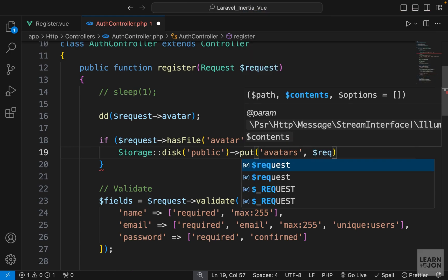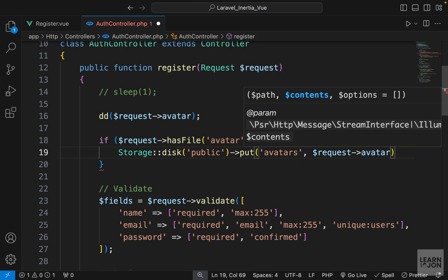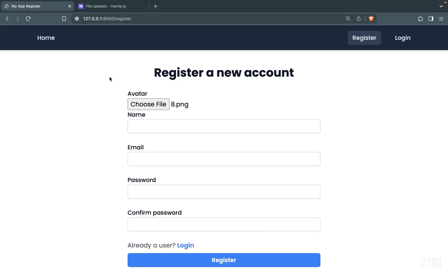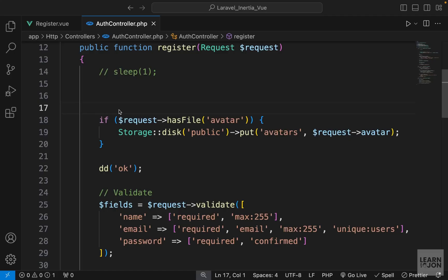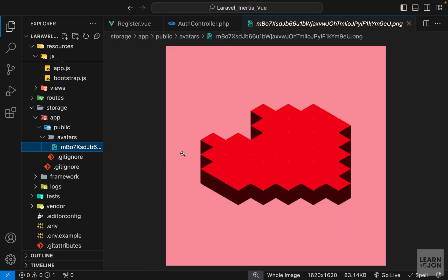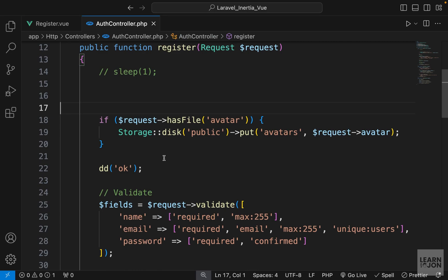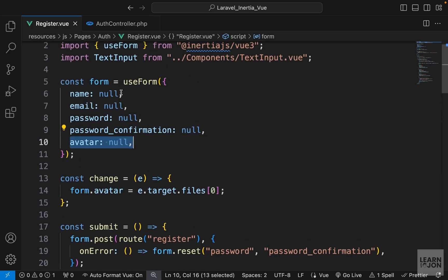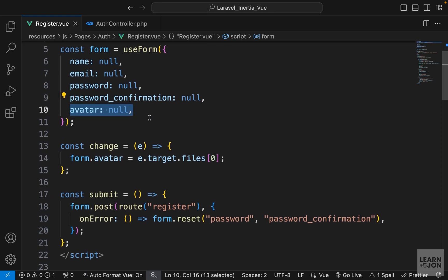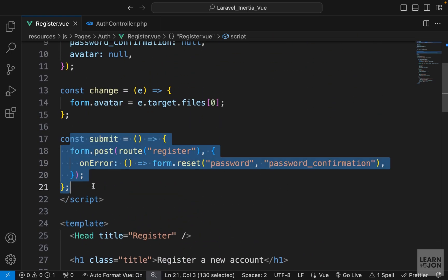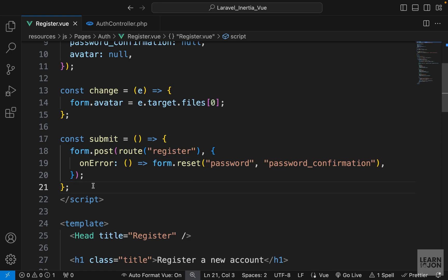We pass request->avatar as the file, then die-and-dump 'okay' to confirm. Back on the website choosing the heart image and pressing register gives us 'okay'. Checking our storage folder we have app/public/avatars with the uploaded image. That's all we need to store an image using Inertia forms — declare a variable in useForm, listen for changes on the file input, and submit the form to our POST route handled through Laravel.